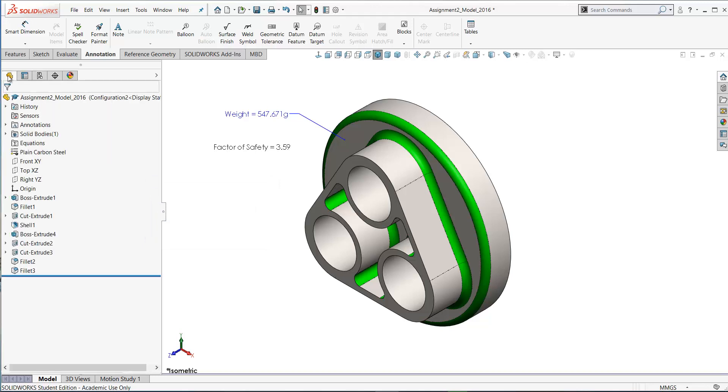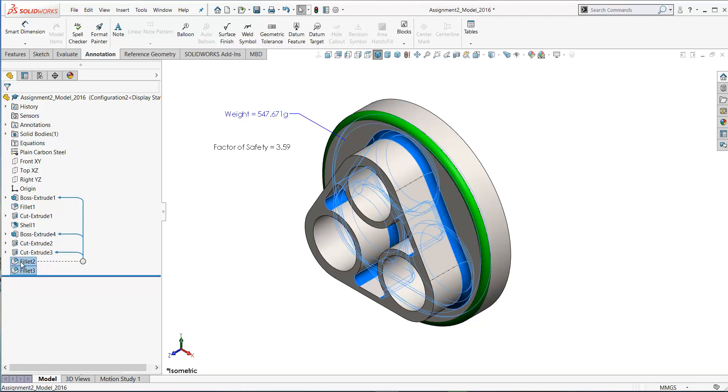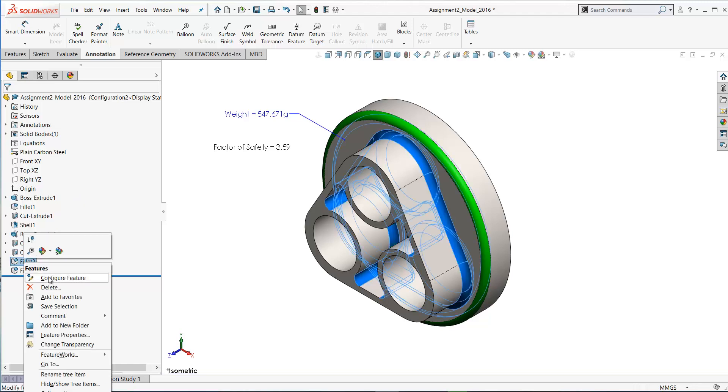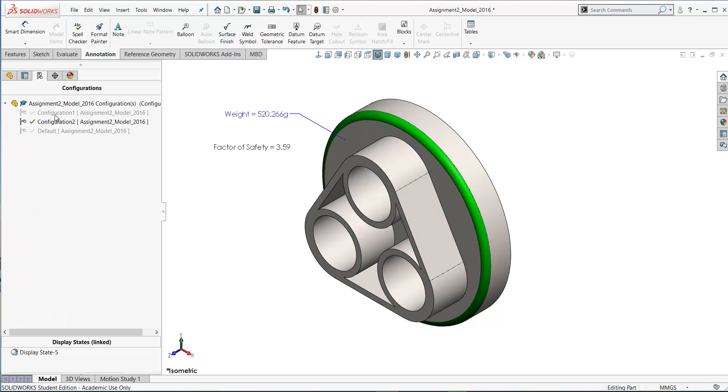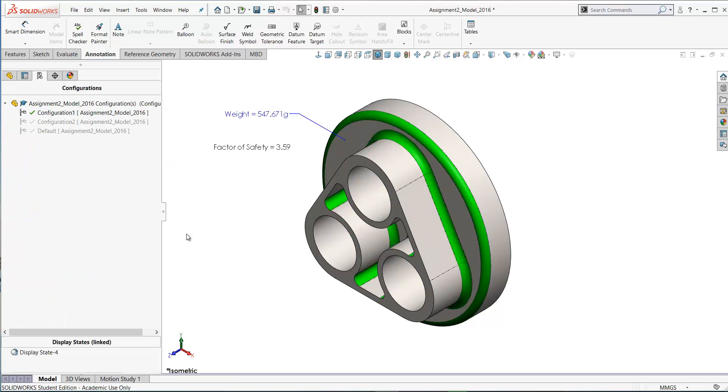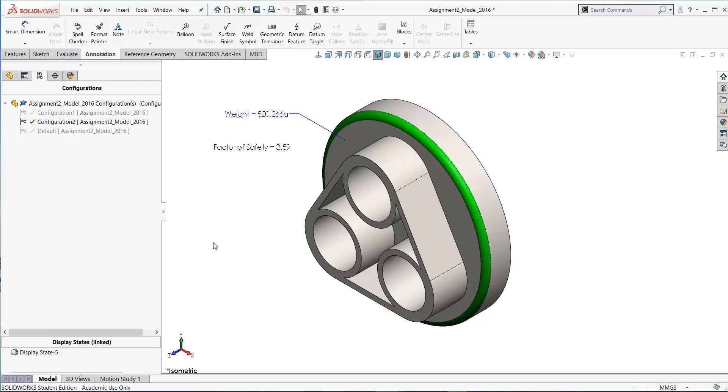If you go back to your feature manager here, you see the part name and in brackets after it is the configuration name. Our active configuration here is configuration two. In this version let's say I'm going to suppress the fillets. Now if I switch between our configurations, you'll see in configuration one the fillets are still there, but in configuration two we've no fillet.